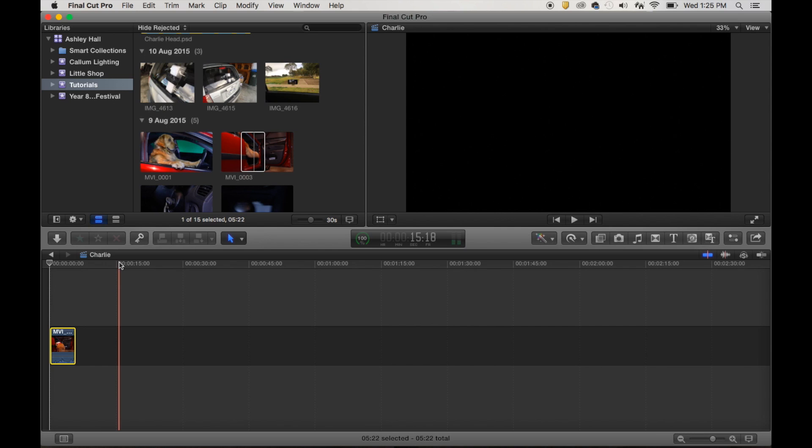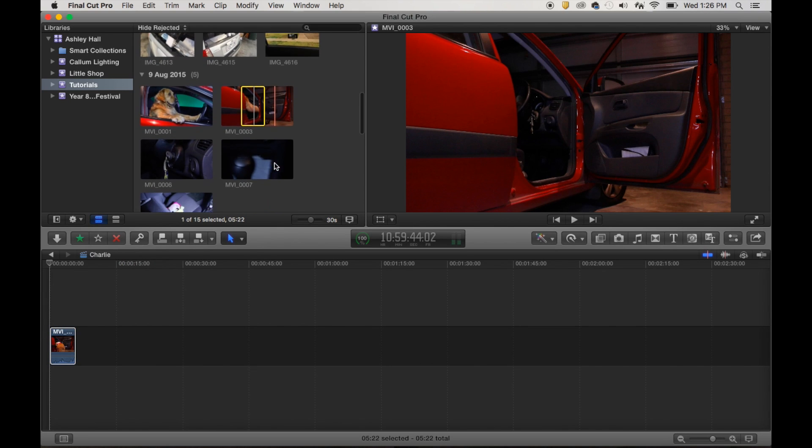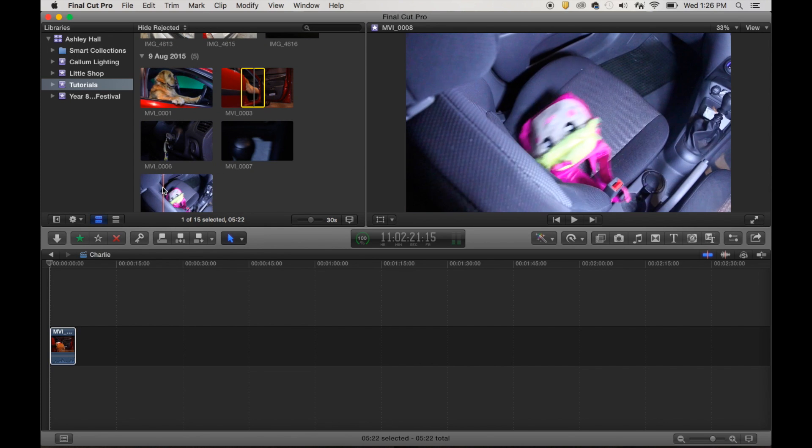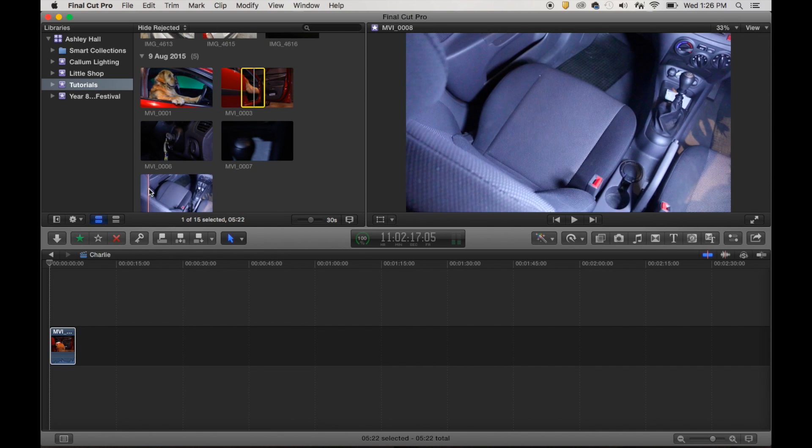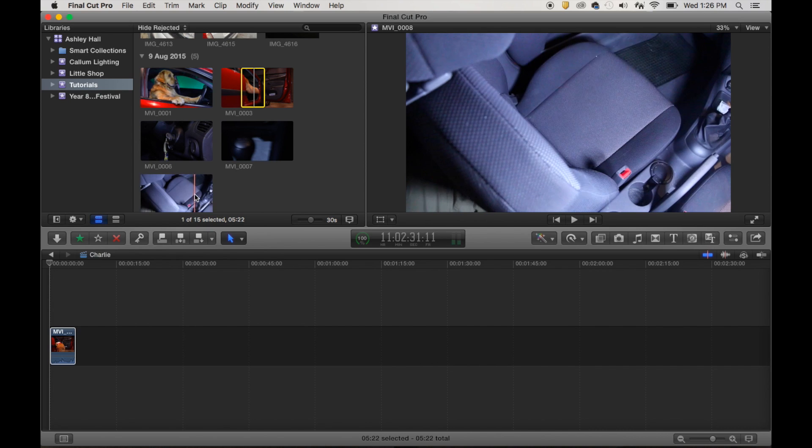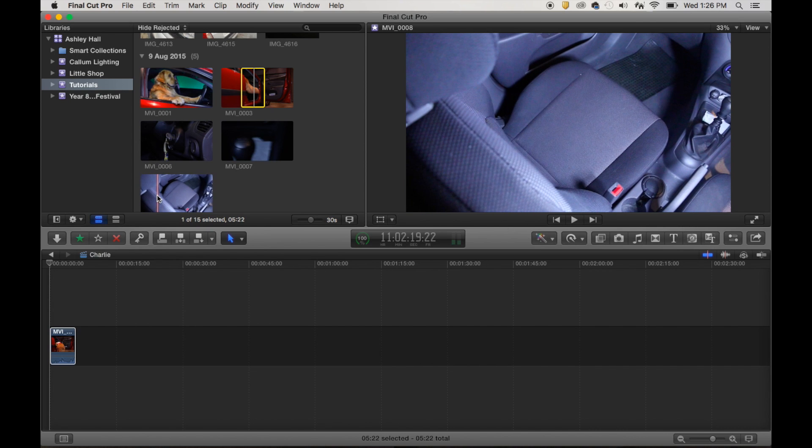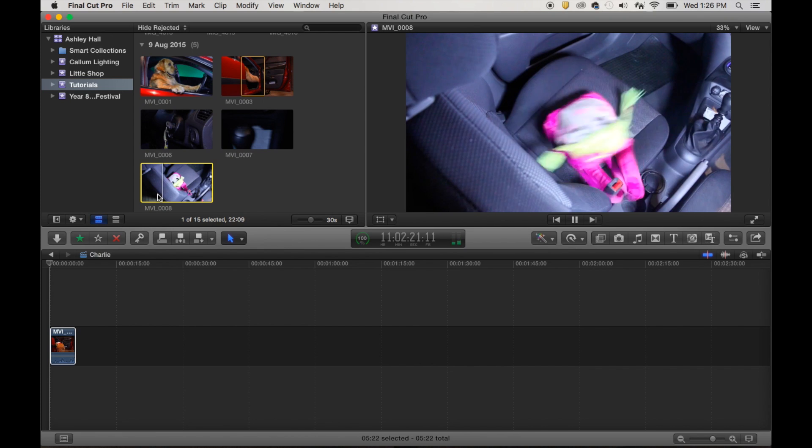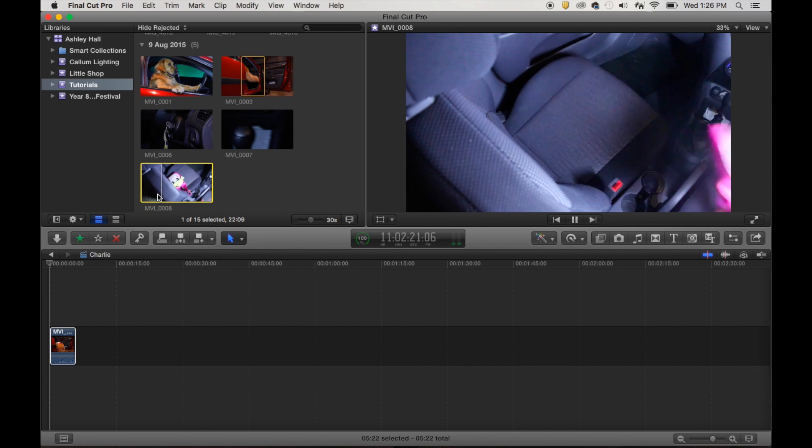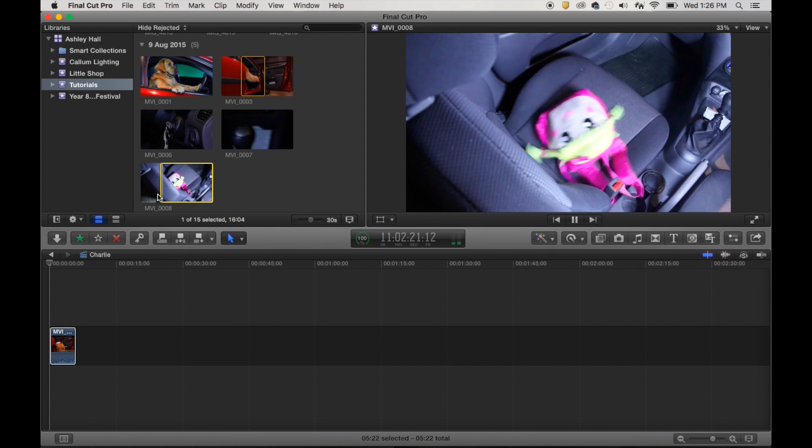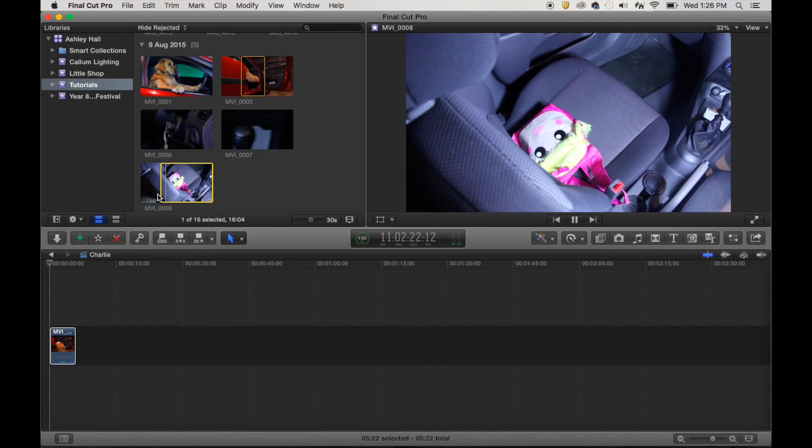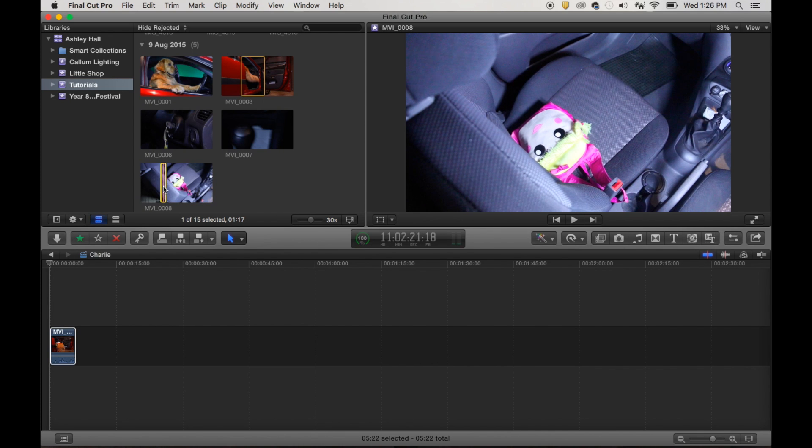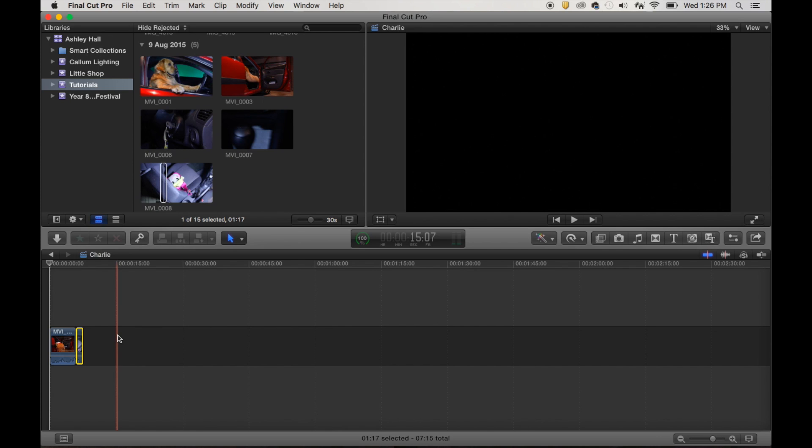So now it's really just repeating that process for the basic edit. But what we want to do is, the next shot we'll have is him throwing his backpack on the passenger seat. There we go. So we want the shot to start before the backpack is. Okay. So we'll just go back a little bit, just use my J key there. So I'm going to press the letter I to choose my in point. Press space to play through. And then press the letter O to choose my out point. This will be a really quick little edit. So drag that down as well.